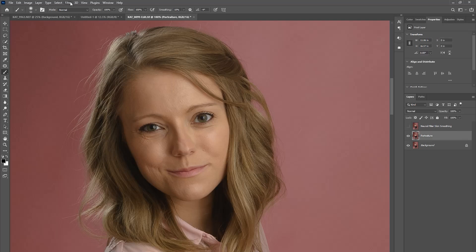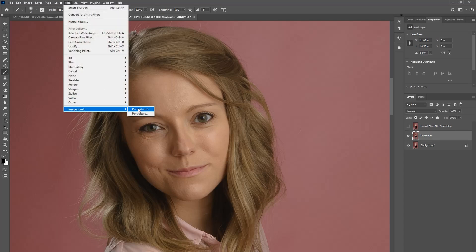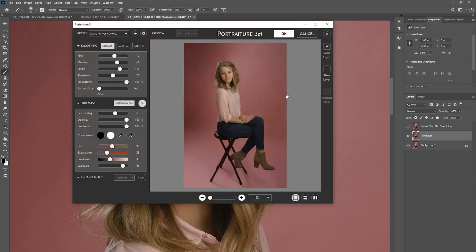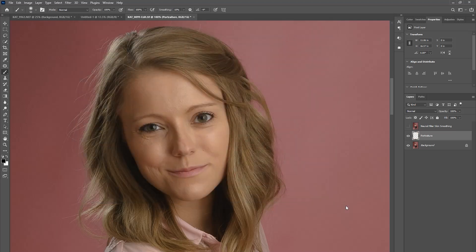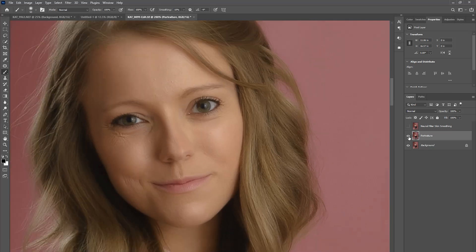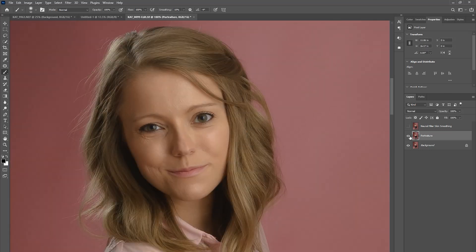So let's go into Portraiture. I'm just going to use the default normal settings with the auto mask, because I feel that the auto mask is the true test of Portraiture 3's AI capabilities. Go ahead and run that. And we're done. So that is a before and after of Portraiture.